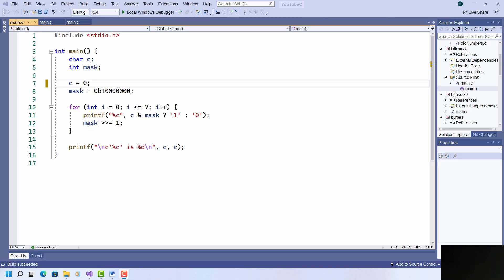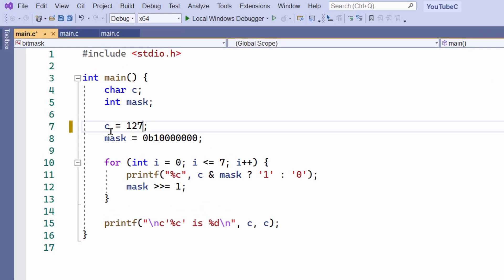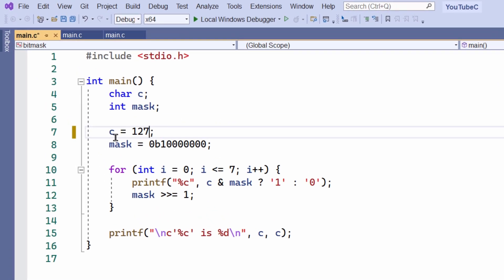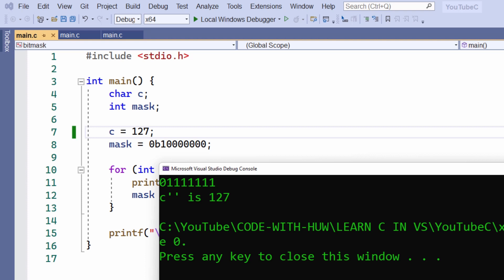Let's now look at the binary version of the highest possible value for a regular char. In decimal, the highest value is 127. So that's what I'm going to assign to my char variable C, and run the program. My program shows me that in binary, 127 is a 0 followed by 7 ones.